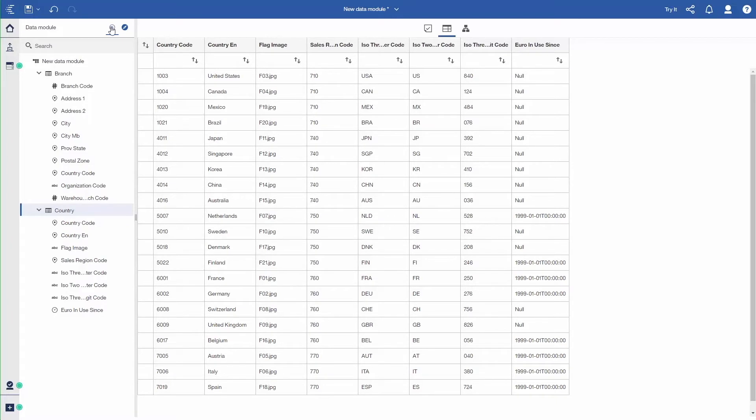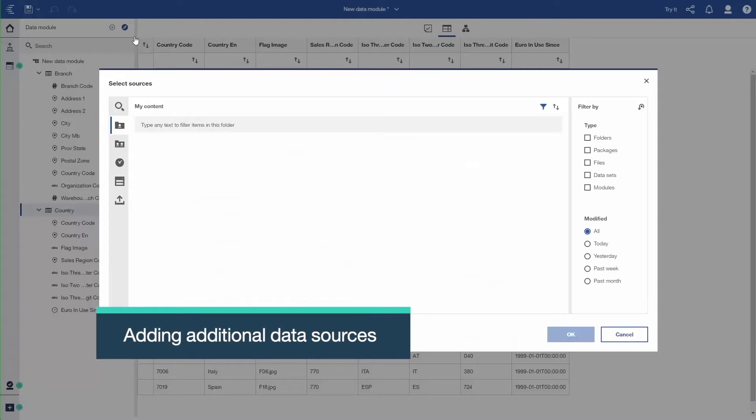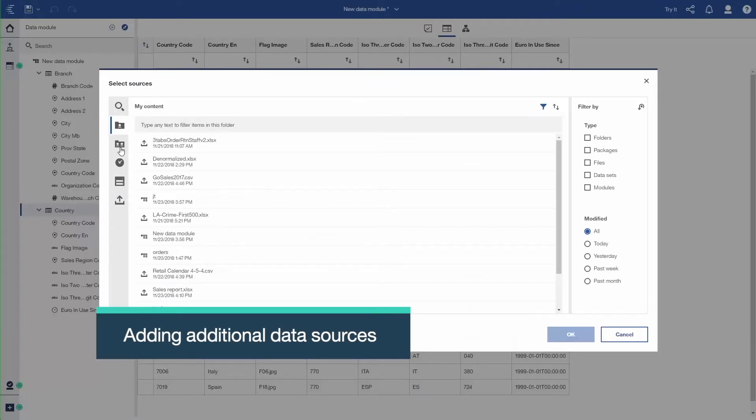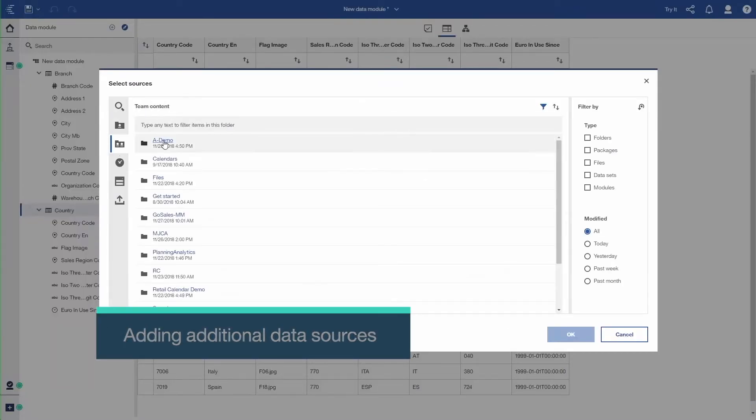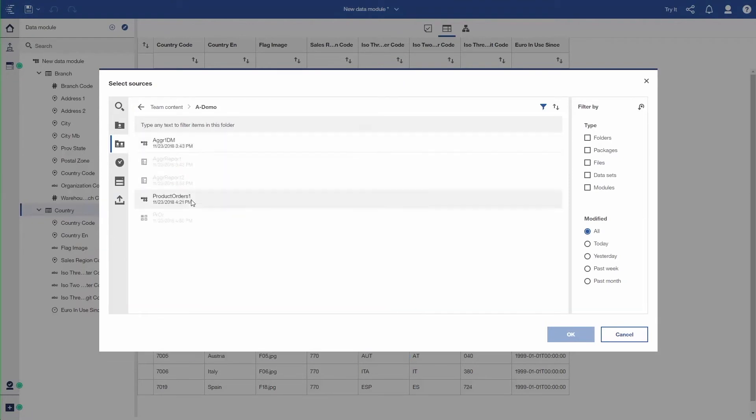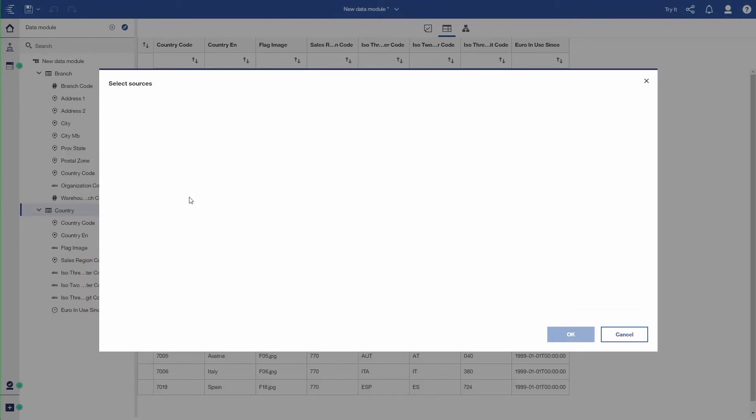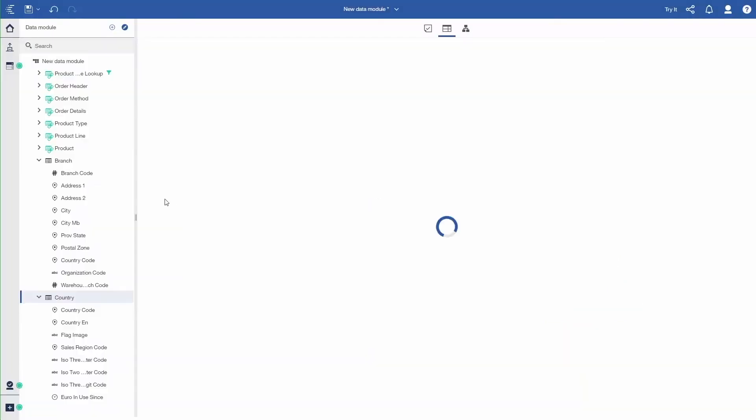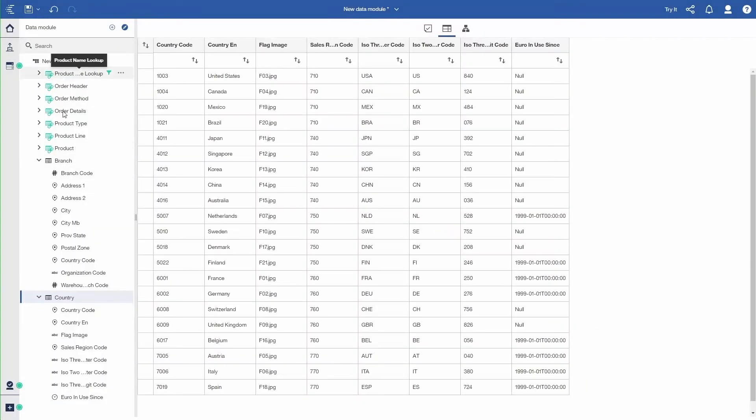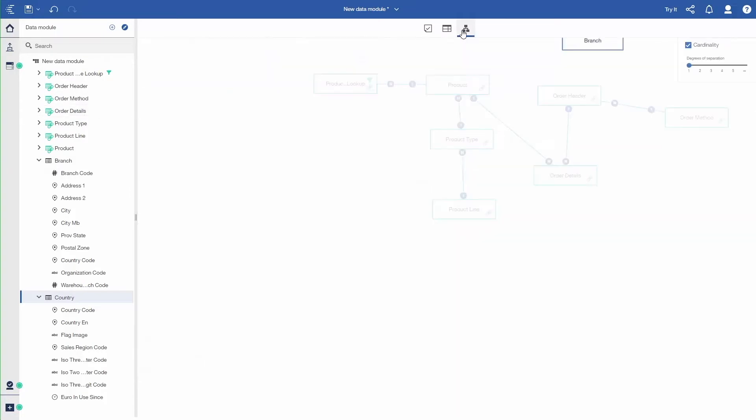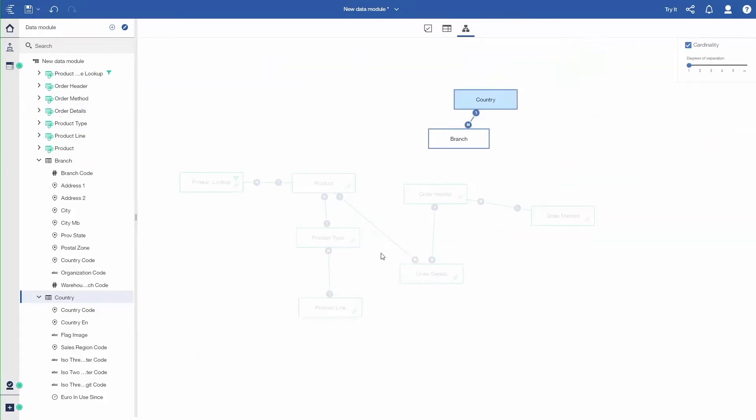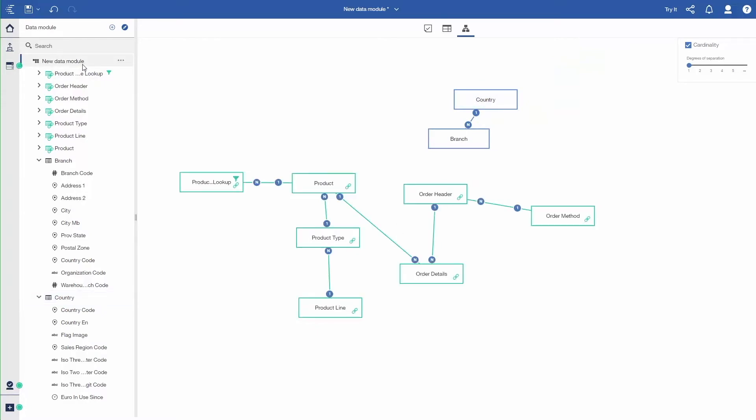I'm going to add another source. As I said, I'm going to use a source that is an existing data module. So I navigate through the content, find my product orders, which was in an earlier video. And now I have the product orders and I have my branch and country. So I'm going to look at the diagram view. And I can see that these two different sets of tables are not related to each other. So I need to create that relationship in order for all of these tables to be connected.